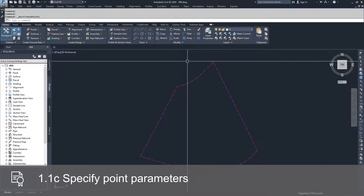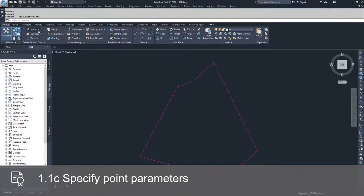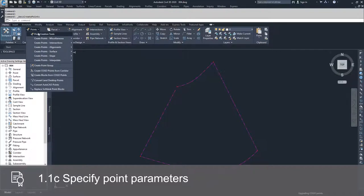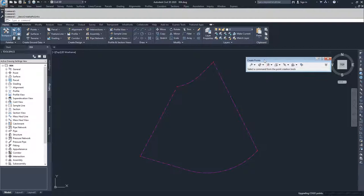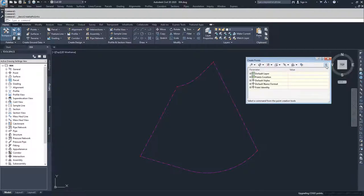To talk about the different point parameters inside of the Point Creation Toolbar, we need to open it, which is under Create Ground Data > Points Dropdown > Point Creation Tools. In the Point Creation Toolbar, on the far right-hand side, there is an expanded arrow for more point parameters. These are defaults we can change to modify how points are displayed once created. These changes will not affect points already in the drawing — they only apply to points going to be created.